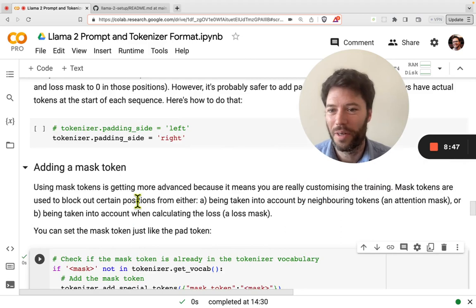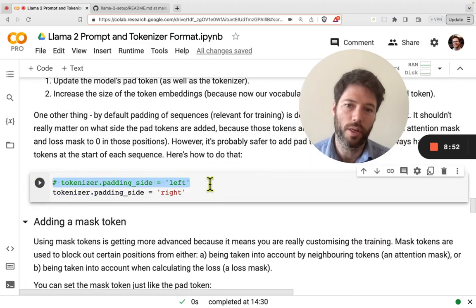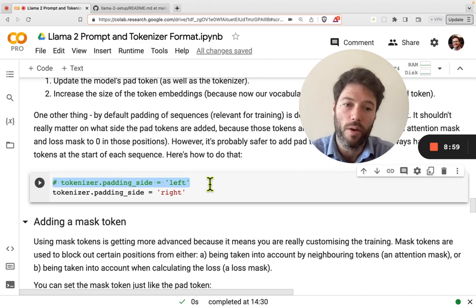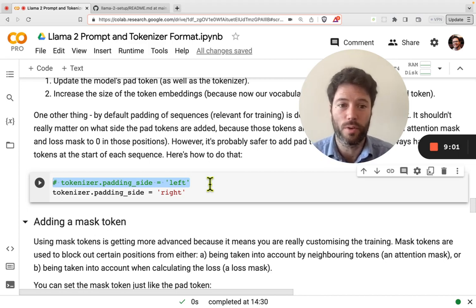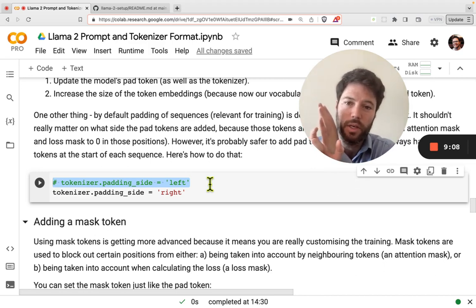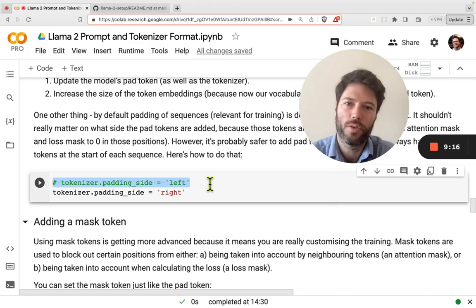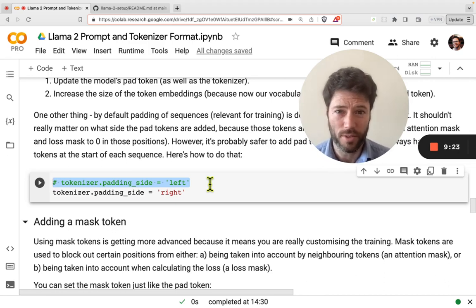A small note on padding side: by default, tokenizers typically add padding to the left-hand side when tokenizing a batch. However, it can be useful to pad to the right, so your actual tokens are always at the very start of the sequence. It avoids some issues — the model won't see sequences that start with pad tokens, which can be easier for the model to handle.